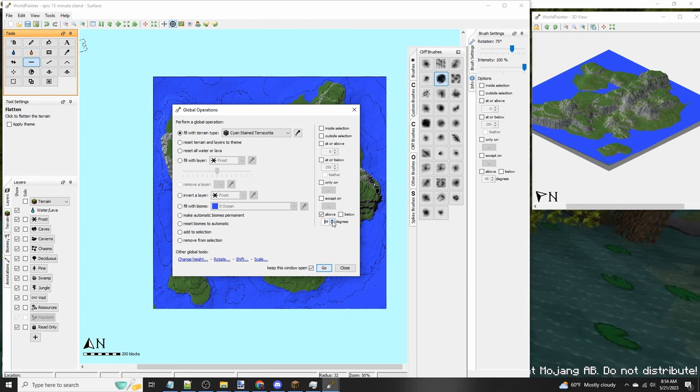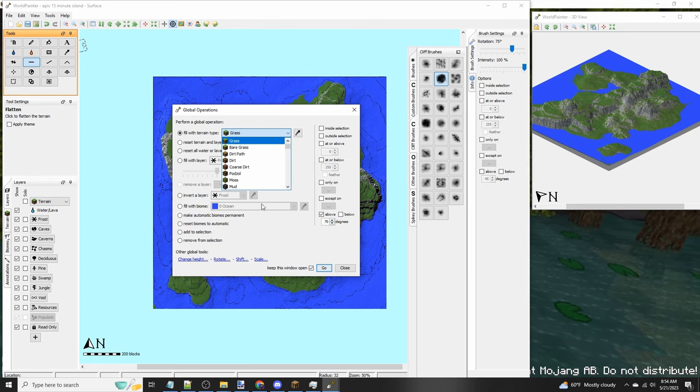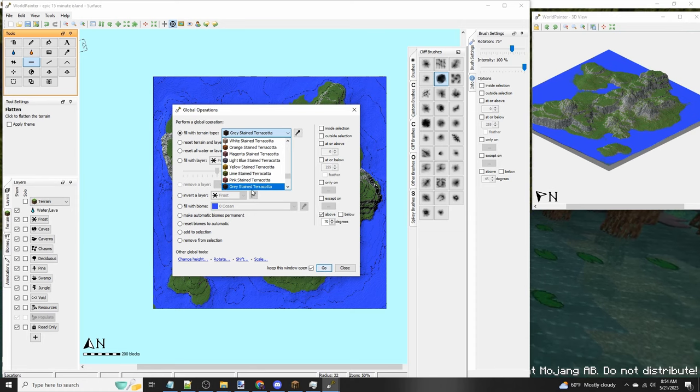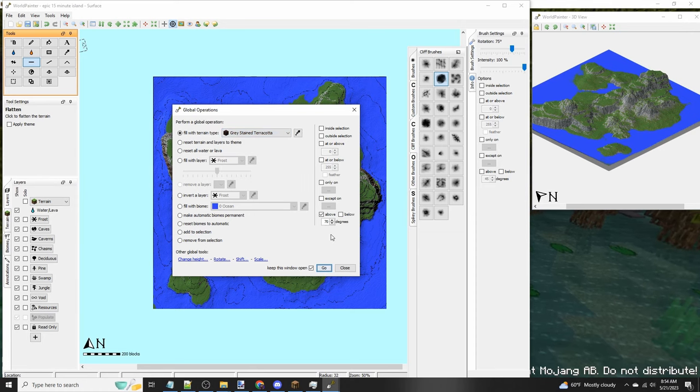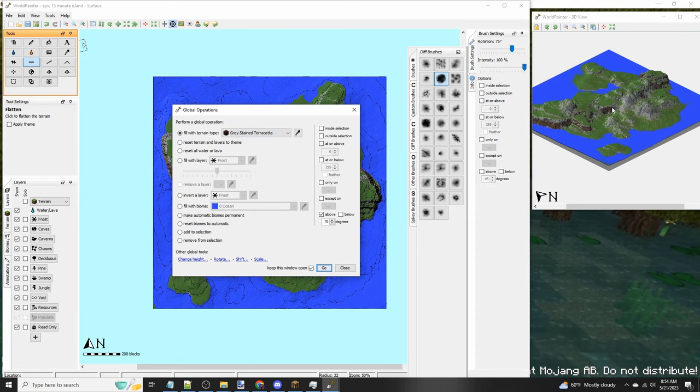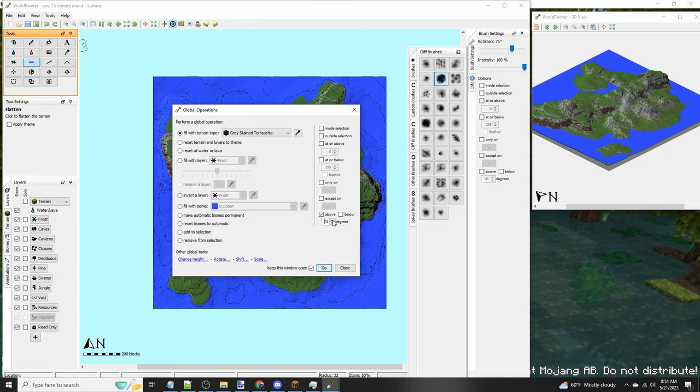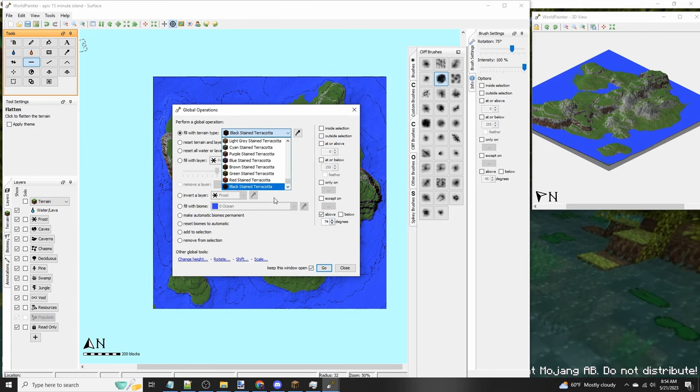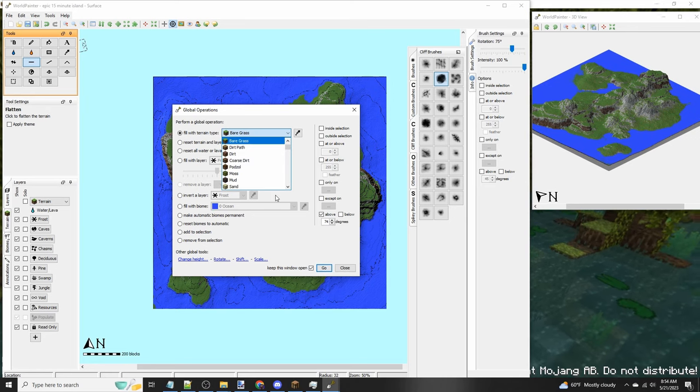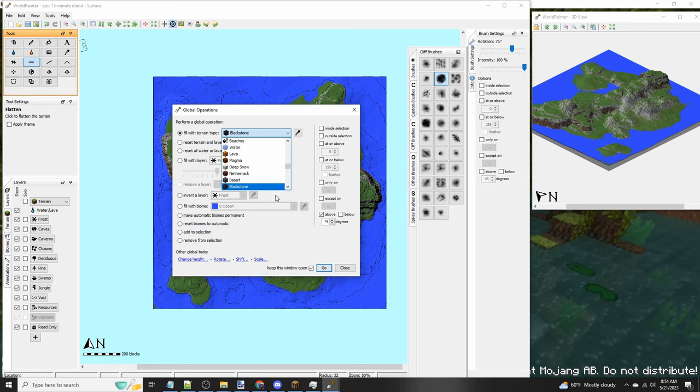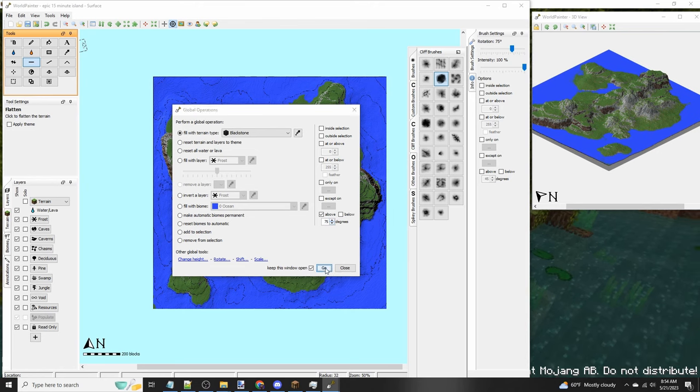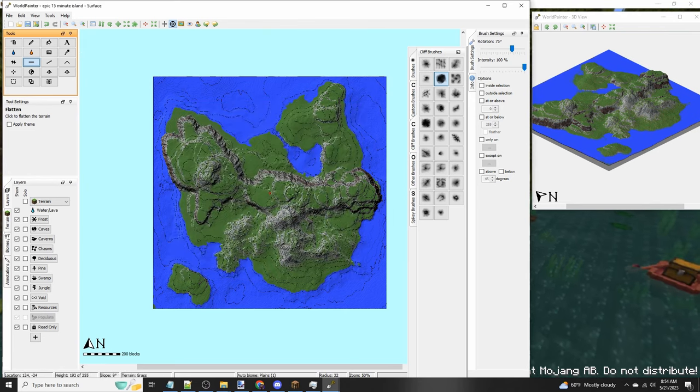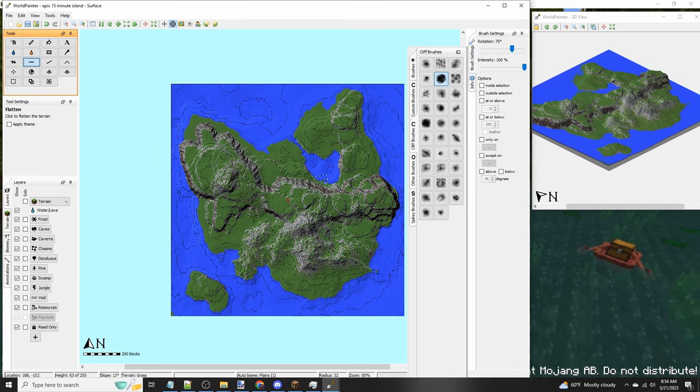And now you can see that cyan terracotta has colored it. But I want it to be colored even more. So we're going to set it to 70 or above. And we're going to be looking for gray stained terracotta. We'll do that. And there you go. Now we have colorful. Much more colorful than before. But we can go a step further. So I'm going to do blackstone. And where is it? Blackstone. There it is. I'm going to do at or above 75 degrees. I'm going to do that. There we go. And now we have a fully textured terrain that looks pretty nice. And it's as simple as that guys.